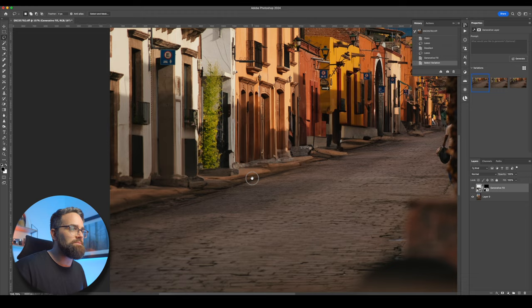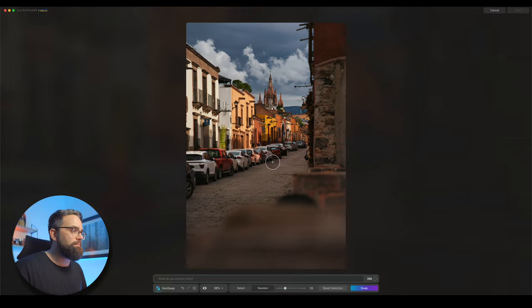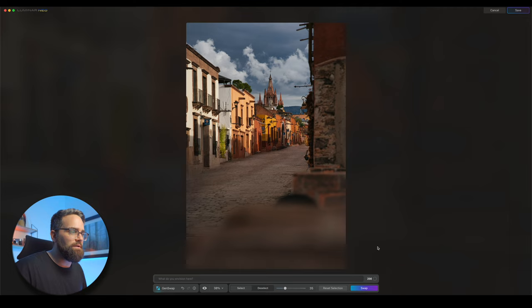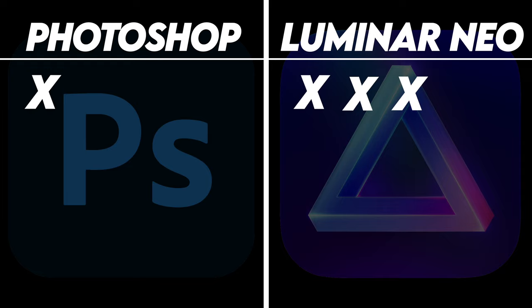I'm curious to see what Luminar Neo's GenSwap comes up with, because it did a pretty good job with GenErase. So maybe GenSwap does it even better. I'll select the cars by painting over them. And also here, I'll leave the prompt box empty and then hit swap. Okay, well, it looks fine. But I have to say that I prefer the options that were given to me by Photoshop. Let's just also zoom in a bit here to see if there is a difference. And at 100%, you can also tell that there is something that is a bit off. So I'm just going to have to give this point to Photoshop.